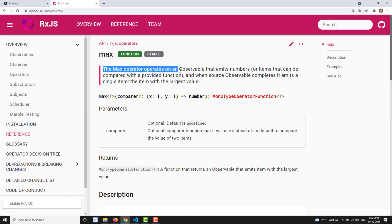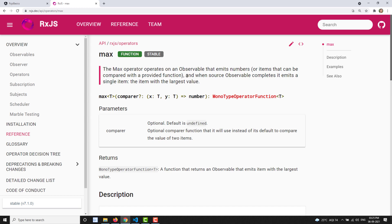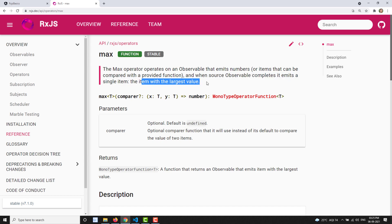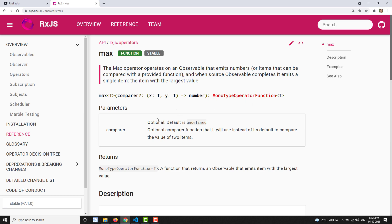The max operator operates on an observable that emits numbers or items that can be compared via a provided function — this comparer is an optional parameter. When the source observable completes, it emits a single item: the item with the largest value. I'll show you when we use the comparer function shortly.